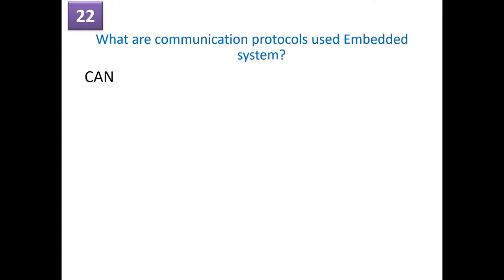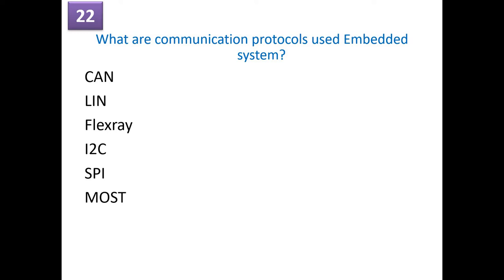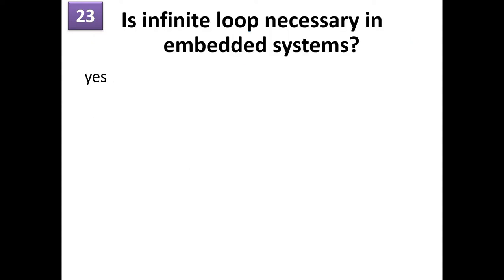So what are the communication protocols which are used in embedded systems and the automotive systems? So the most widely is the CAN protocol, then LIN protocol, FlexRay protocol, I2C, SPI, MOST, KWP2000. These are some of the important communication protocols, which are most widely used in the automotive industry as well as some protocols are used in the embedded system.